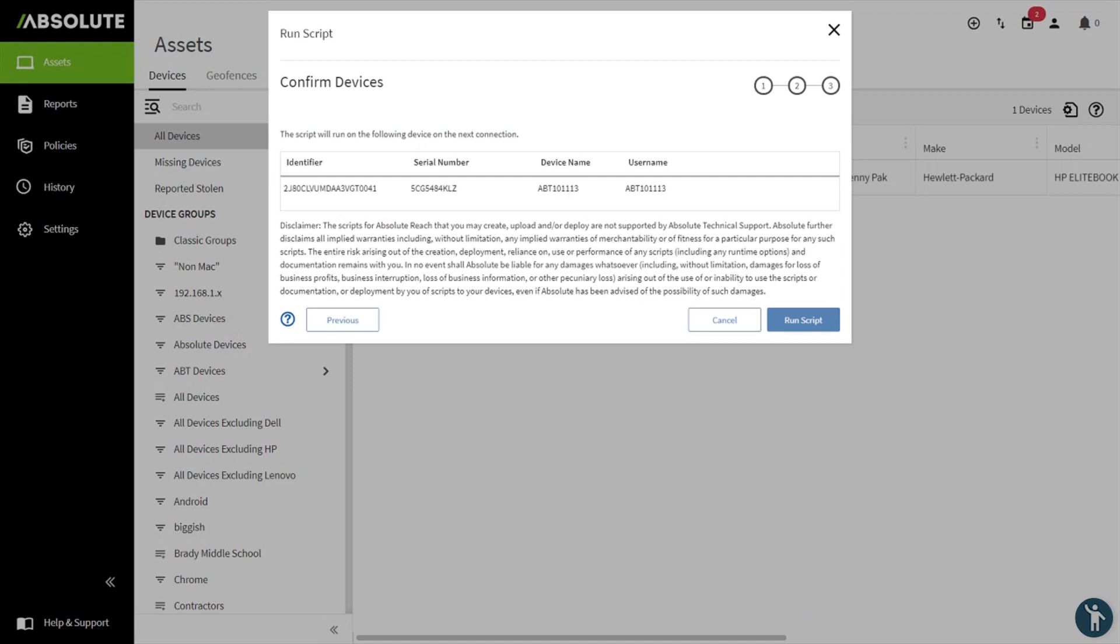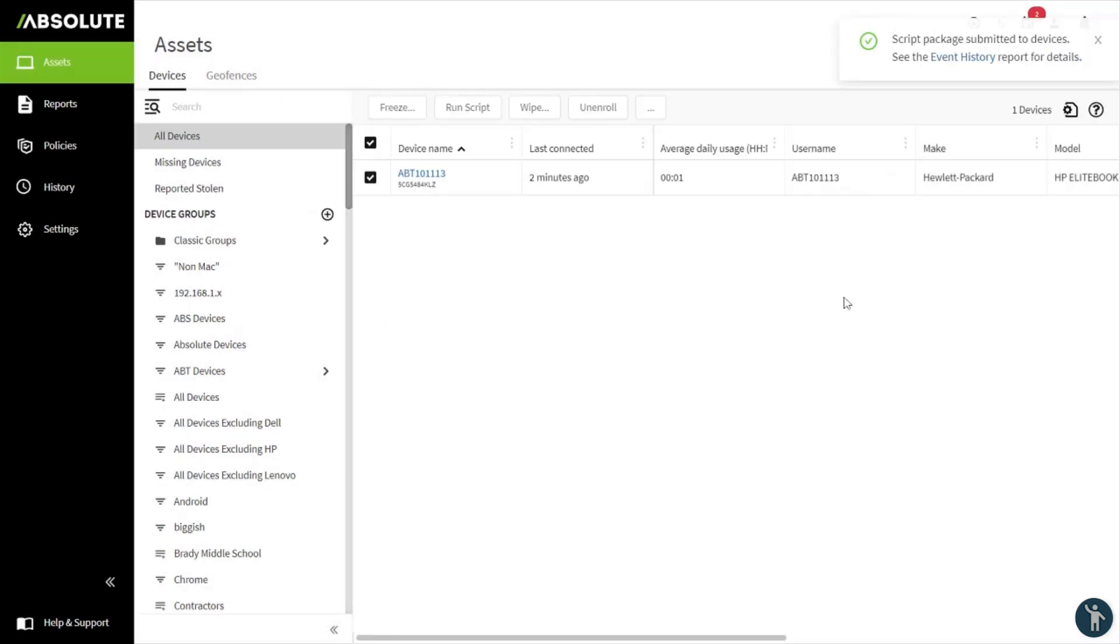Here, we're going to confirm the devices this script will be reaching out to. This one particular device has been targeted, and we can simply press Run Script.